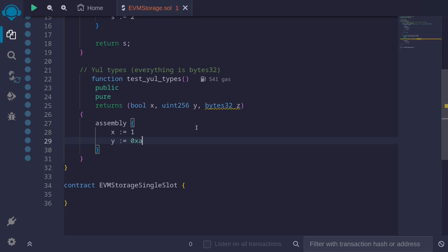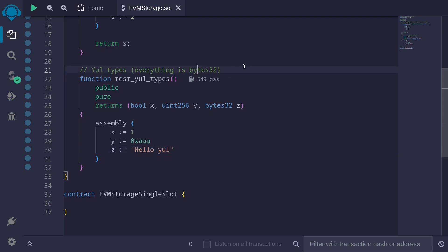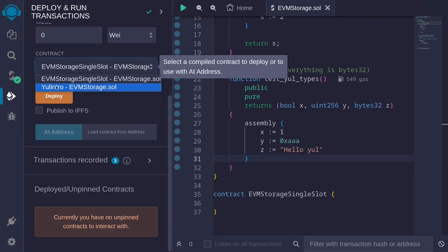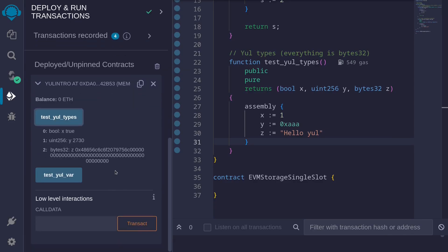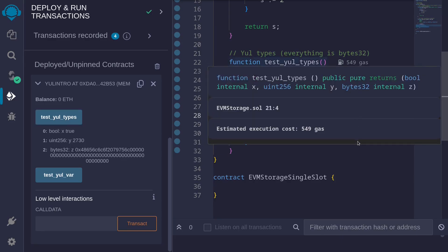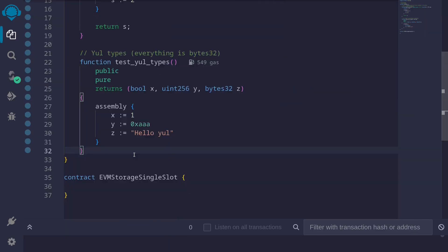For example, let's say 0xAAA for 'y'. And for 'z', declared as bytes32, let's put a short string so that it fits inside bytes32 — say 'hello yul'. After compiling and redeploying the contract and calling the function 'testYulTypes', notice that even though inside assembly everything is handled as bytes32, when these variables are returned from a Solidity function, we get x equal to true, y equals 2730, and bytes32 equal to whatever the encoded string is.